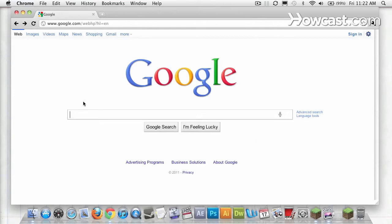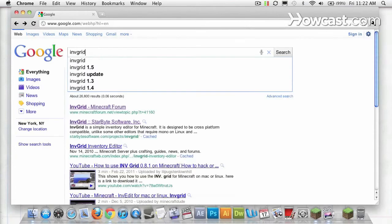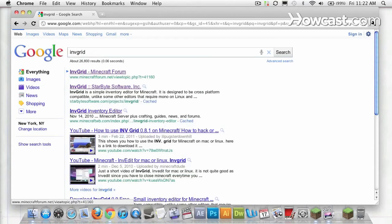There's one I like for Macs called InvGrid. So I'm going to type that into Google. I-N-V-G-R-I-D. And there it is, in the Minecraft forums.